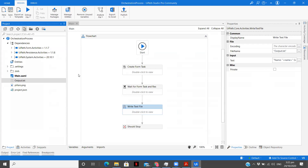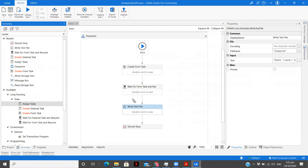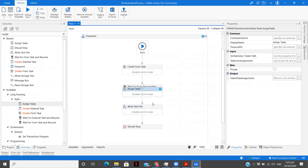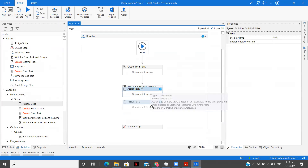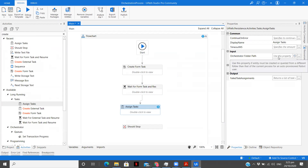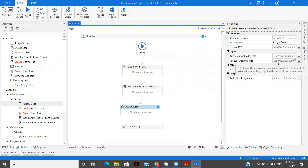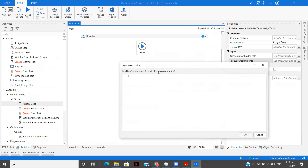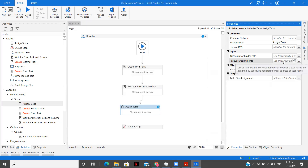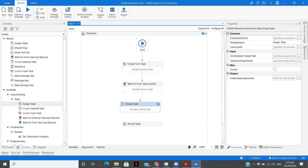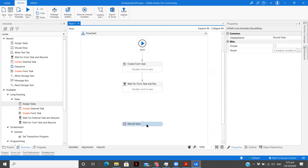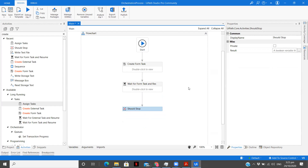What all things are simplified by involving humans in the loop: first, you can assign the task to different users. There is an Assign Task activity available. You need to pass a list of task IDs — specifying to whom you want to assign the task. If any fail, that is available as output as well. You can have one user or multiple users — it completely depends on the application you're building.